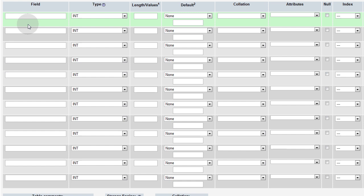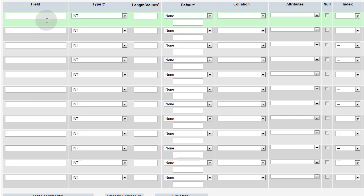Now this is the most important table of the system because this one is going to hold all of the forum posts. Whether they be the initial post that starts a topic or a thread. Or whether they be replies to that topic. Every one of them is going to go in here.